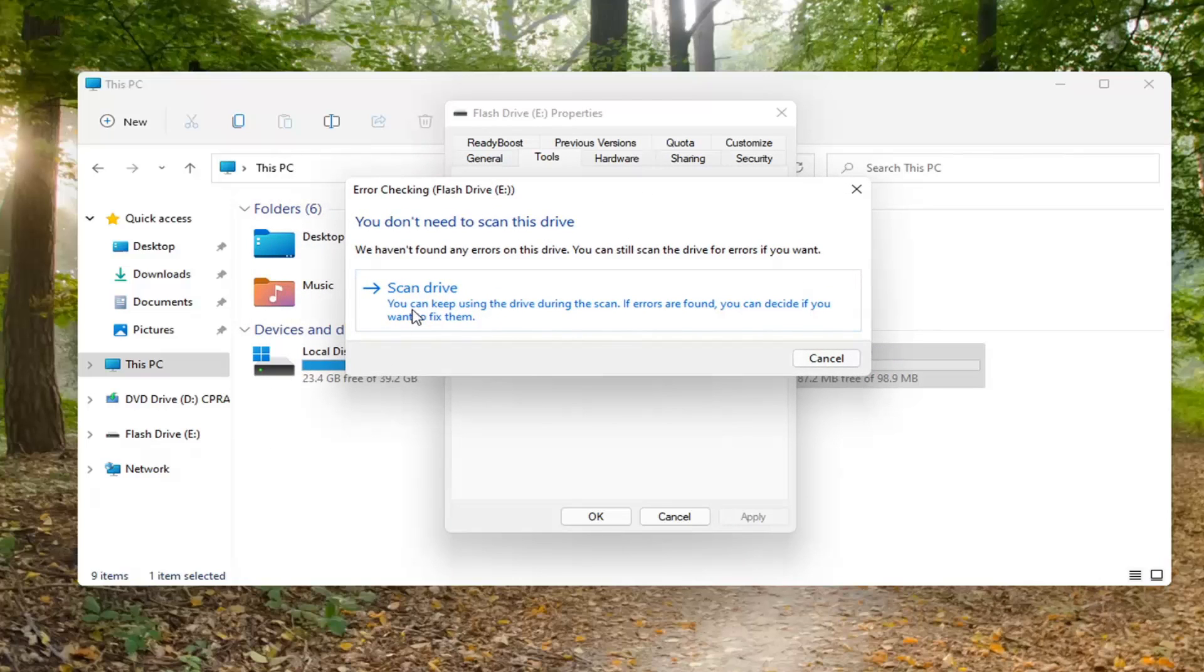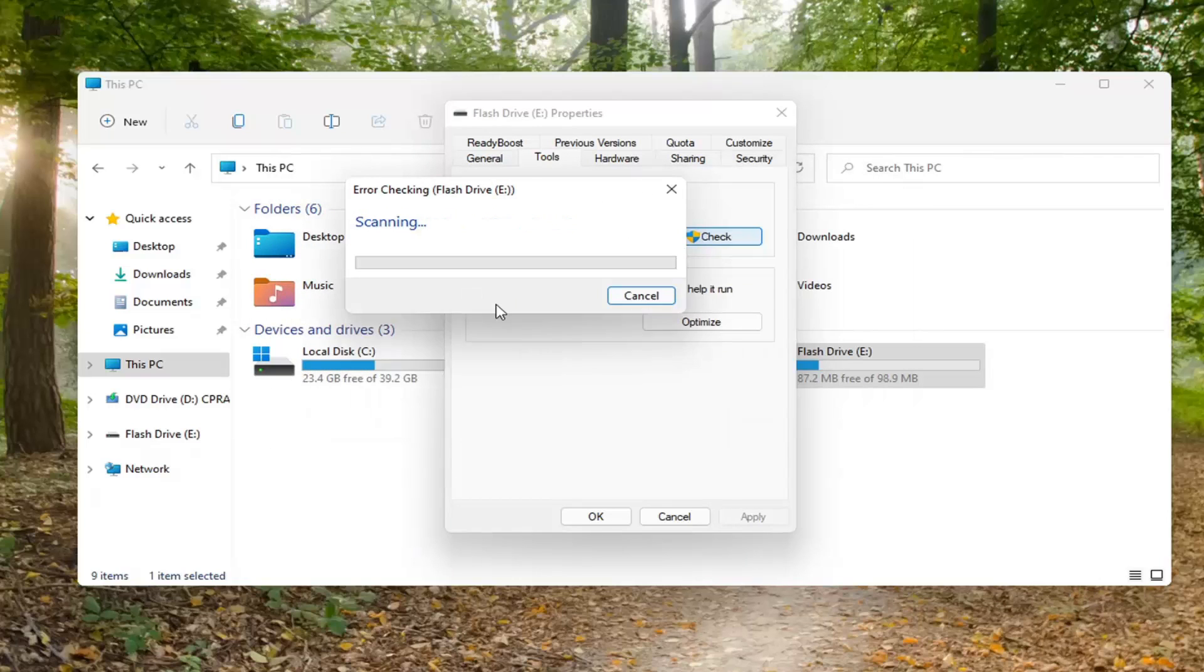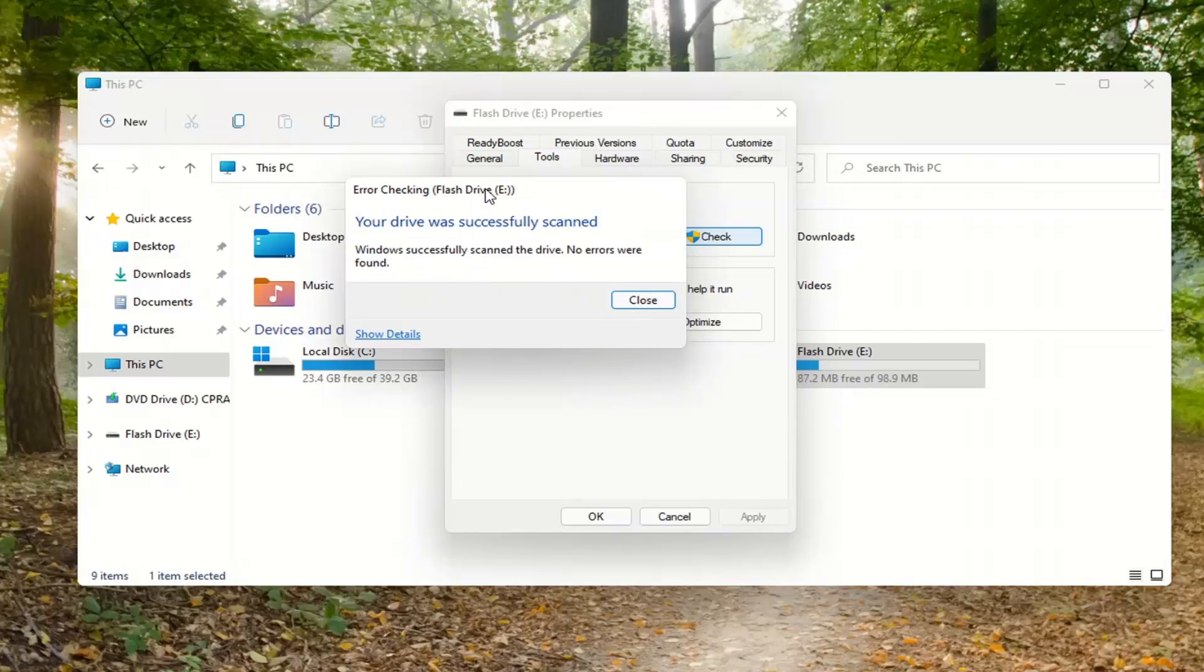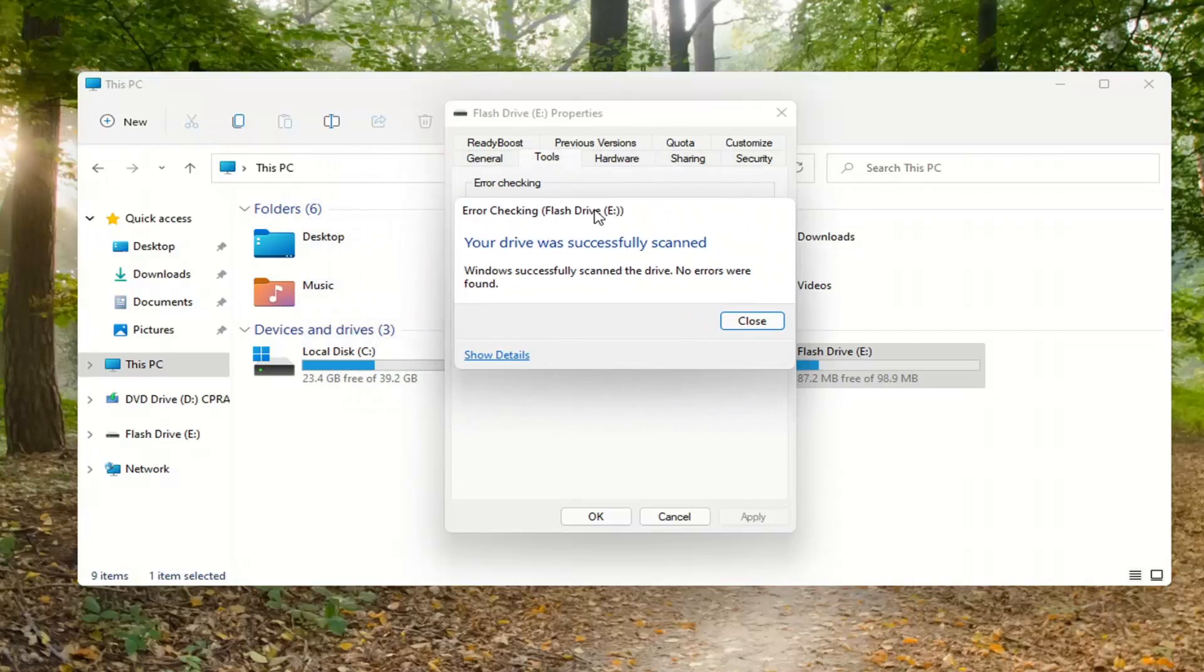So go ahead and select Scan Drive. It might say if it has detected anything or not, and that's about it.